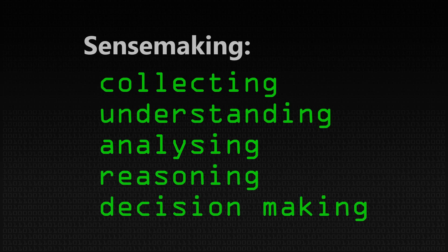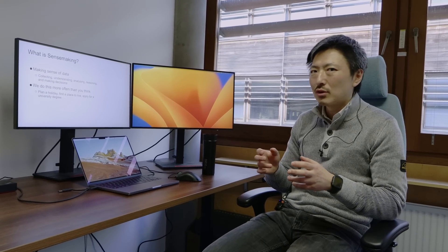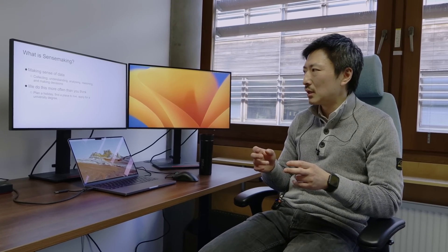Sometimes you might have to get additional information to help you in the process. I'm probably very biased, but I think we do sensemaking all the time. But I think it is at least true, we do this more often than you think. The example is like planning a holiday and finding a place to live or maybe applying for a university degree.